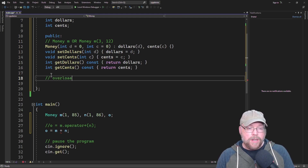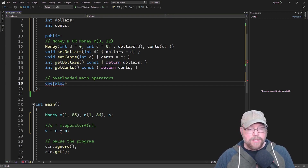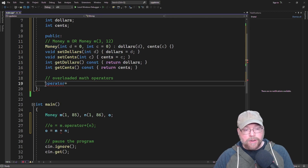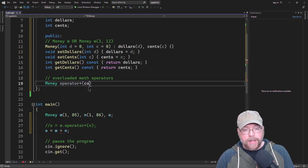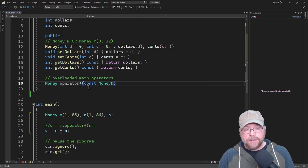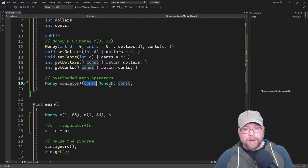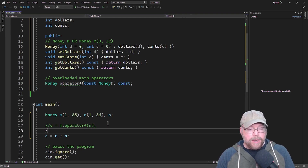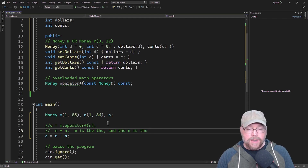So that's how you overload operators in C++ — you create a function for them. We're going to declare a function named operator plus. Since O is data type money, we'll return a money. Since N is also of type money, our parameter list is going to be a const money reference. This is technically like an accessor — it's not going to change its object, so we mark it const. The parameter is const because operator plus has no business changing the right-hand side. M is the left-hand side and N is the right-hand side of this binary operator.